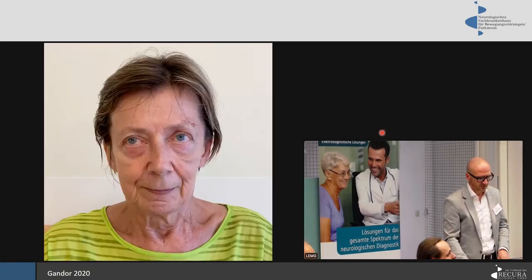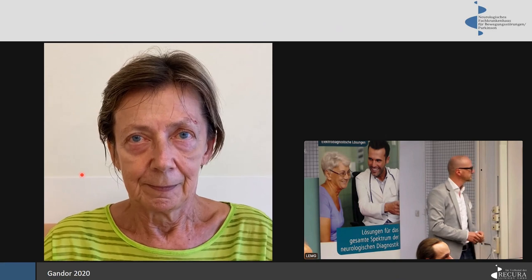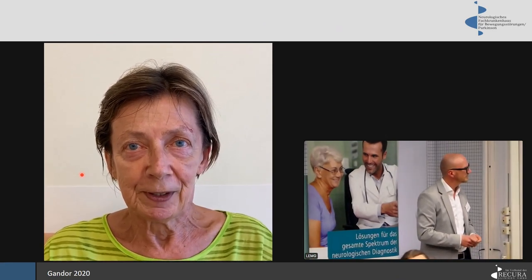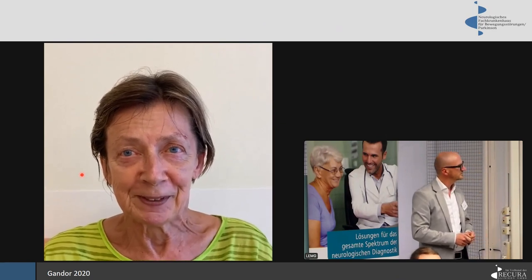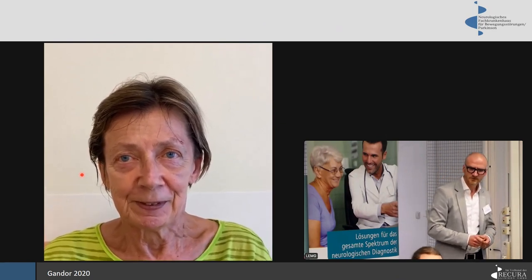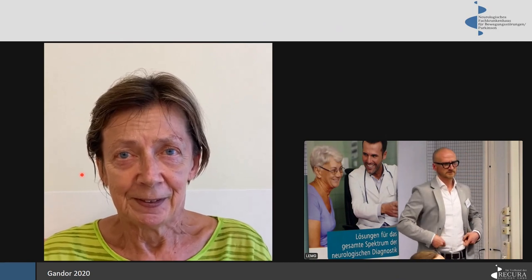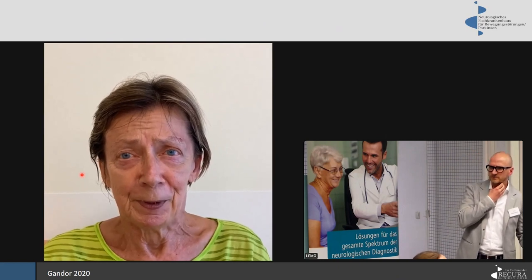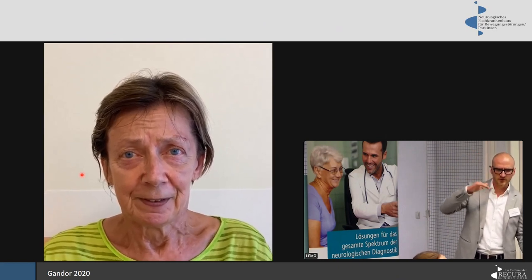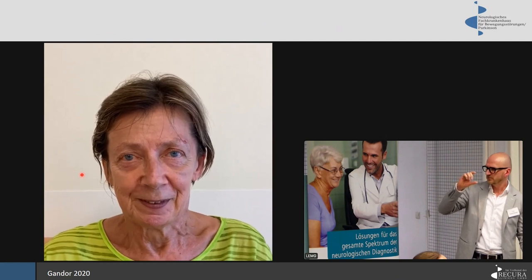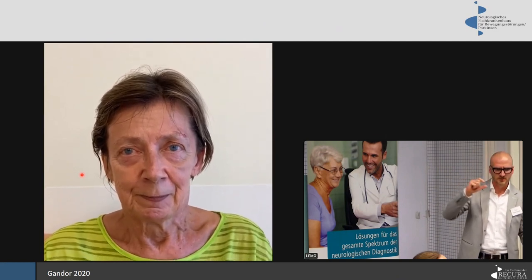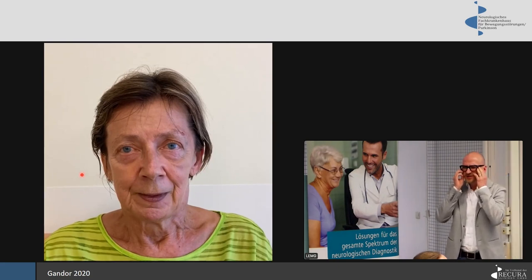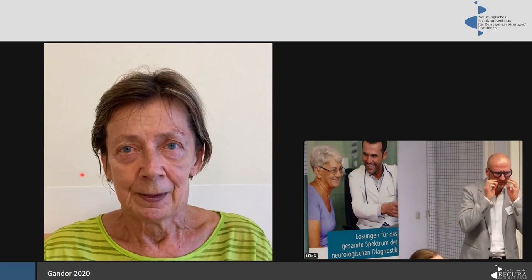Now I want to show you this lady who has a very strained voice — not a lot of modulation, very high pitch. You can also see that she has perioral dystonia and some central facial dystonic features around the eyes, though not quite blepharospasm.